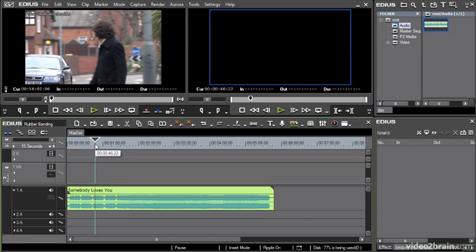Keyframing is the mechanism by which EDIUS allows you to have settings change over time. It's a very straightforward process once you know what you're doing — a very simple principle, and once you've got it for one context, you've got it for pretty much everything.